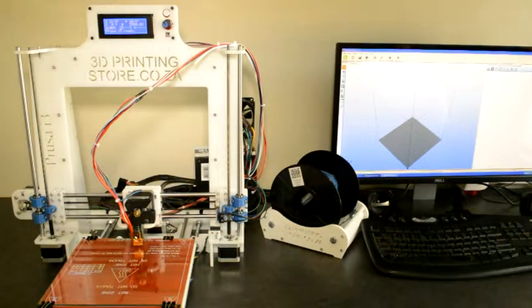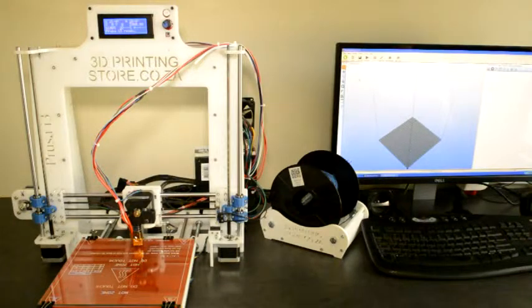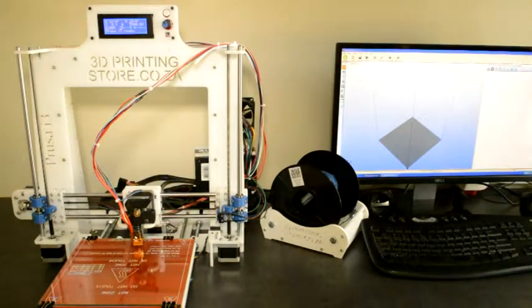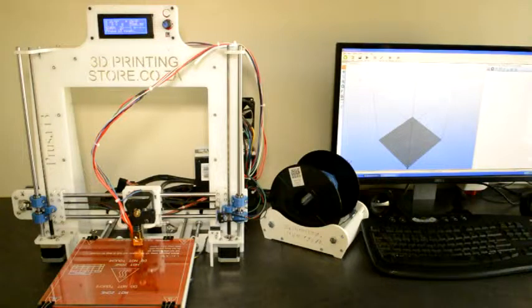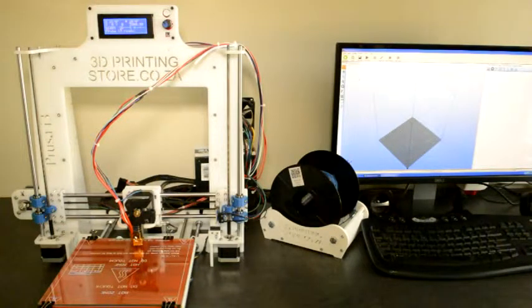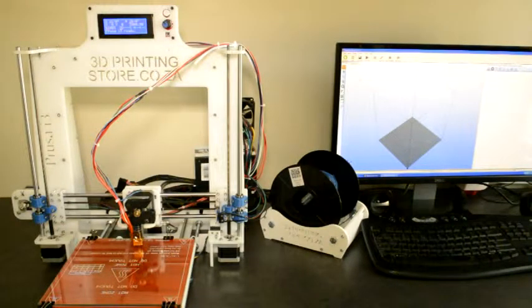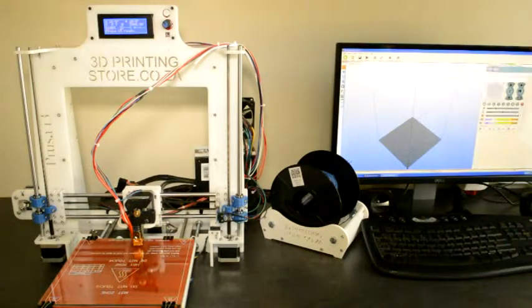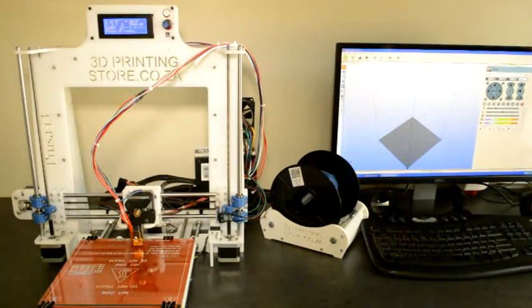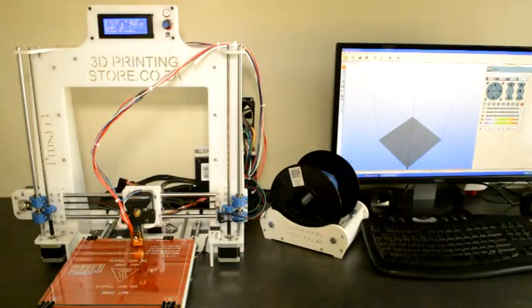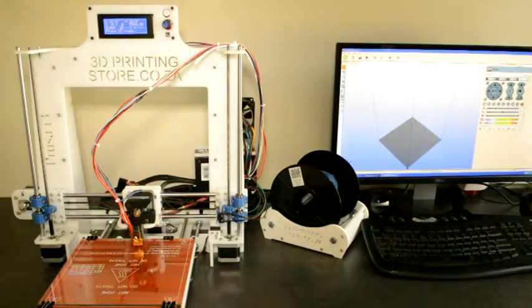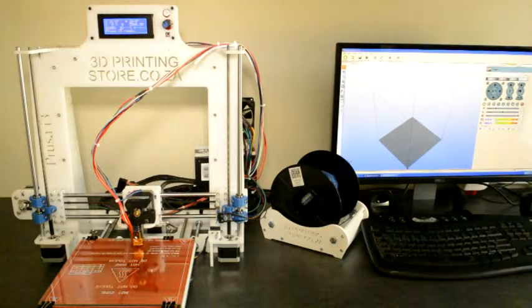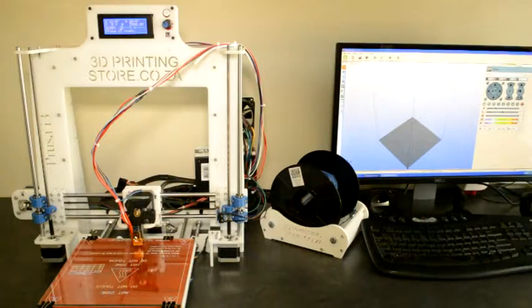Once we have connected to the printer, the first thing that we'll check is can we read the temperatures of the two thermistors, the one on the hot end and the one on the heated bed. We'll go to manual control and at the bottom there's two bars that go from blue to green to red.